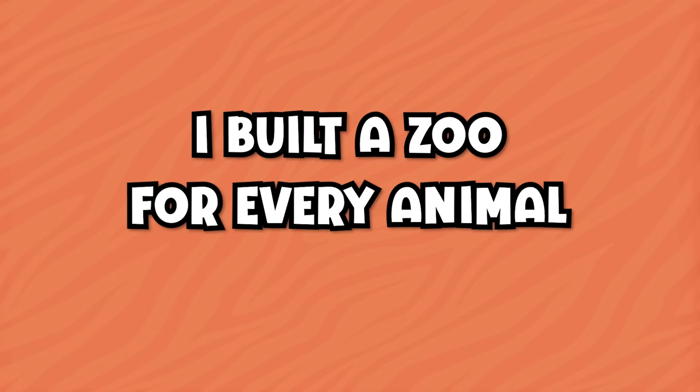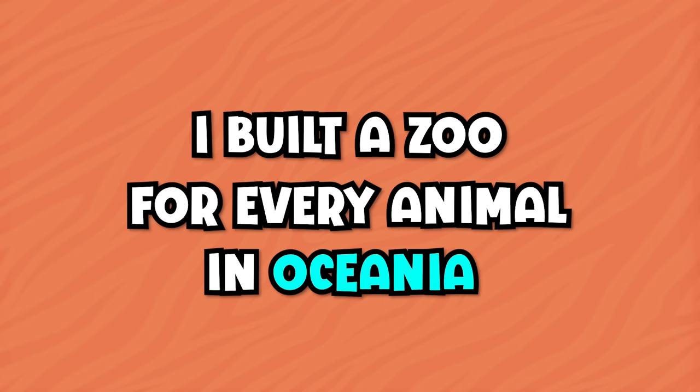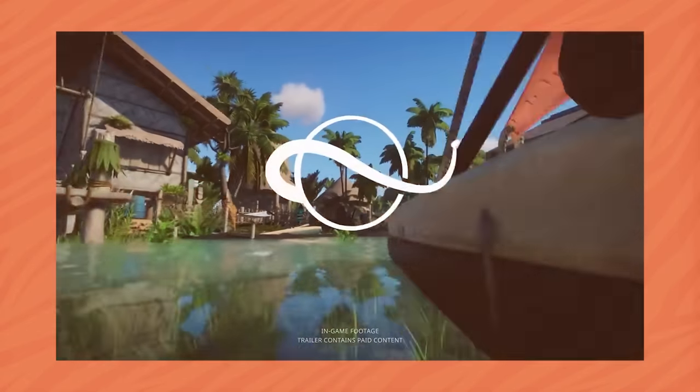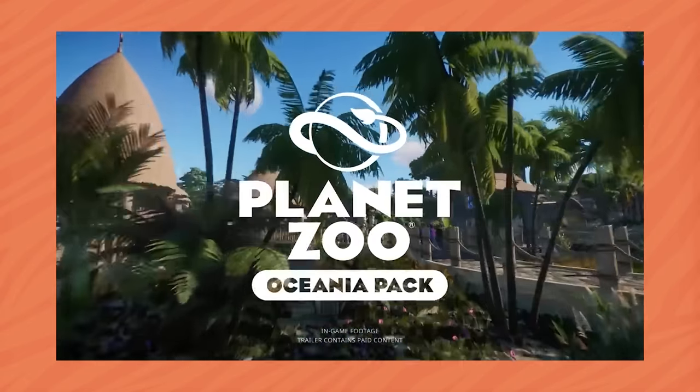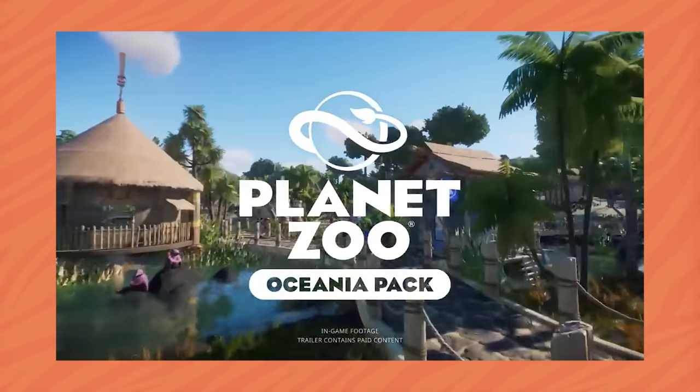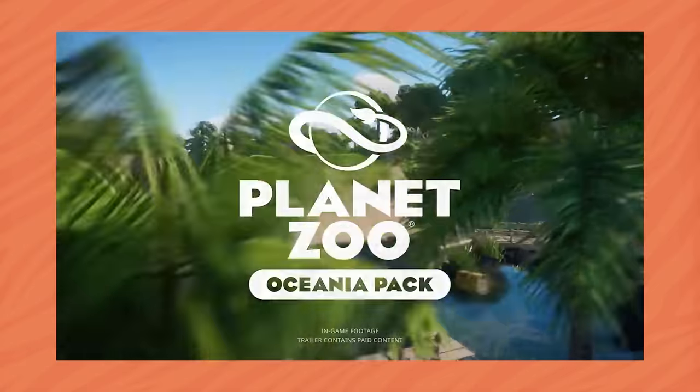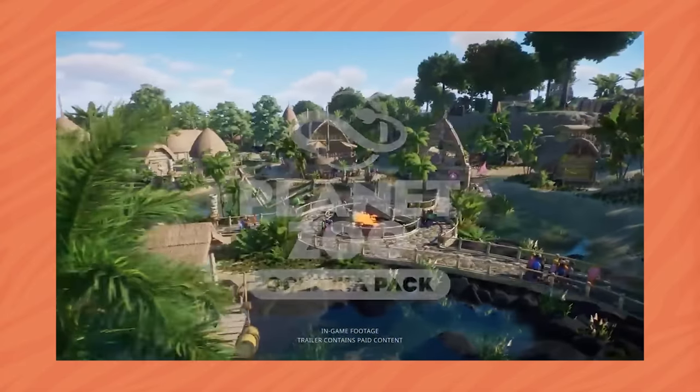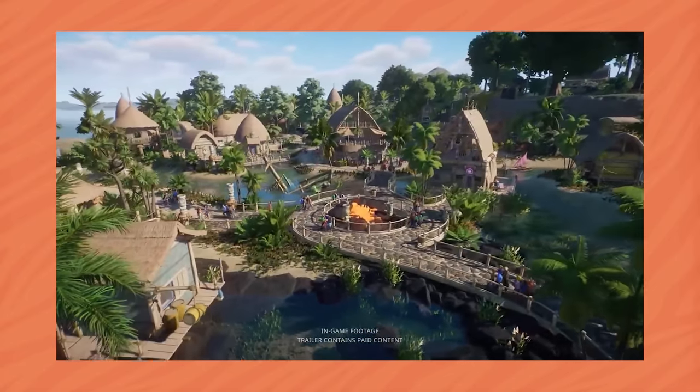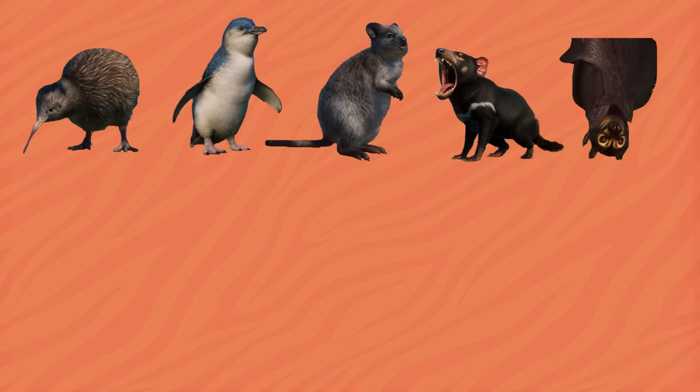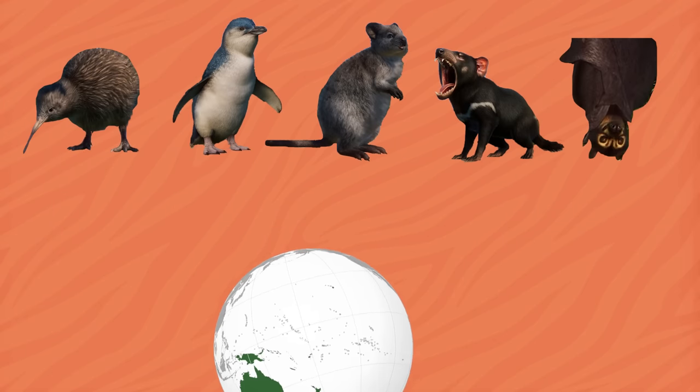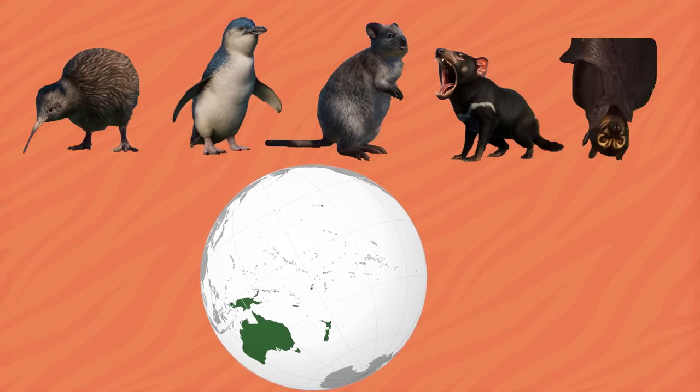I built a zoo for every animal in Oceania. To celebrate the release of the new Planet Zoo DLC, the Oceania Pack, I challenged myself to build a zoo for not only every new DLC animal, but for every animal in the Oceania region in Planet Zoo.